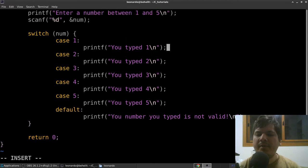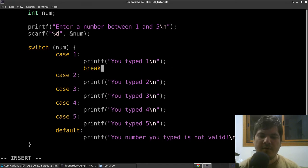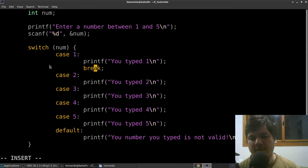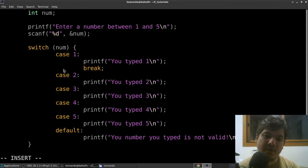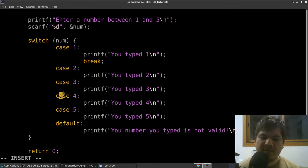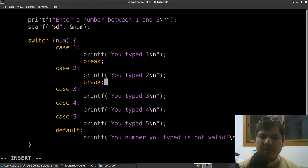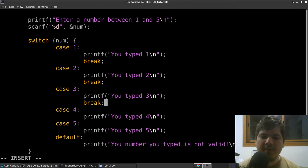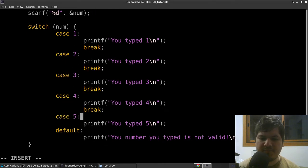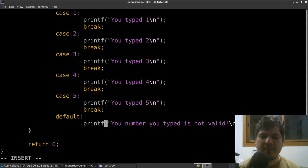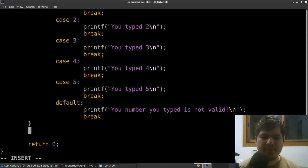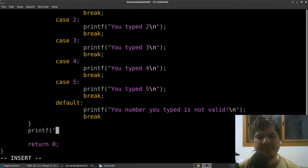In all these cases we have to write the keyword break. Break makes the code exit the switch-case block so it doesn't check the other cases. We'll see in a minute what happens if you don't type break. We add break after each case, and then print 'code was executed successfully' after the switch block.